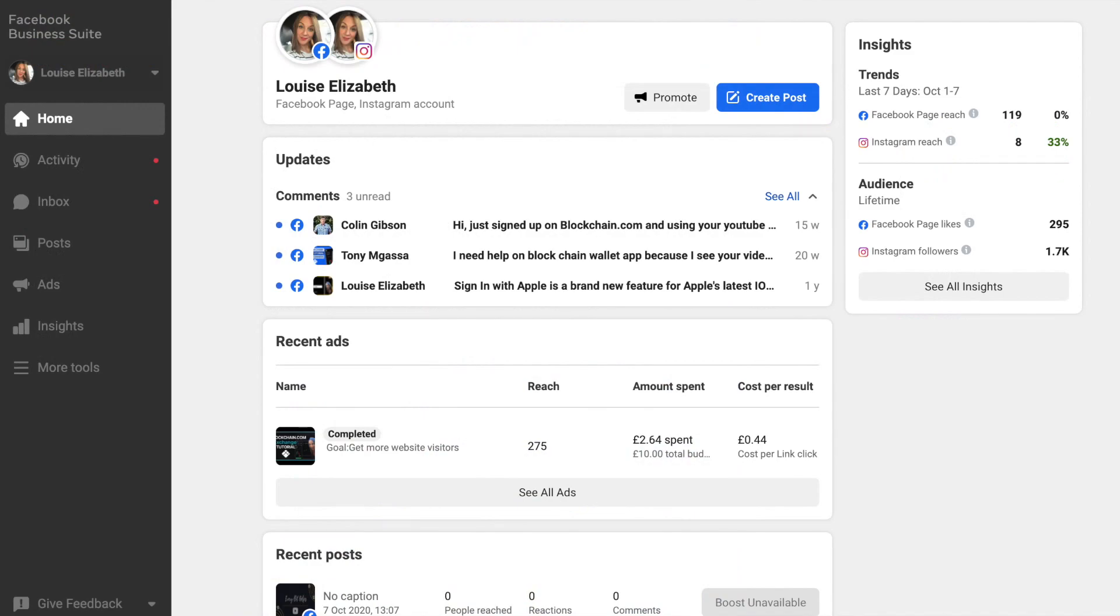From the home screen, you instantly have access to view updates that need your attention, such as critical alerts, messages, comments and other activity across Facebook and Instagram.